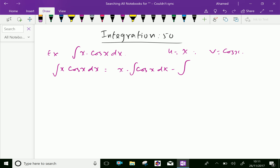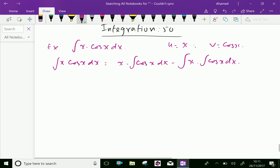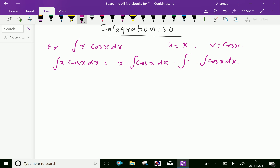Differential of x is 1 and integral of cos x dx. Now, we can write x cos x integration: integral of cos x equals sin x, then plus C.